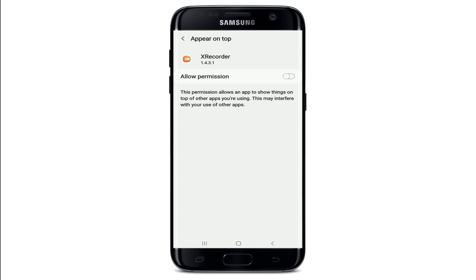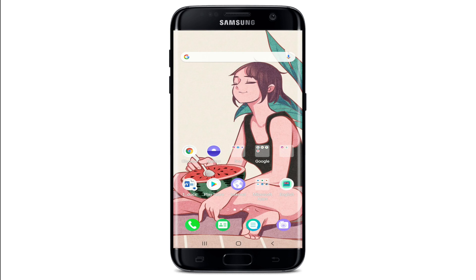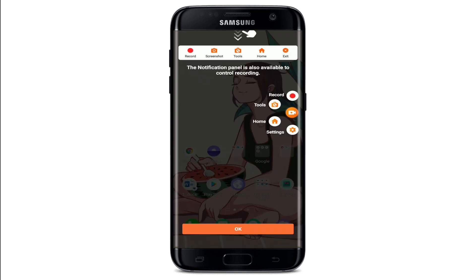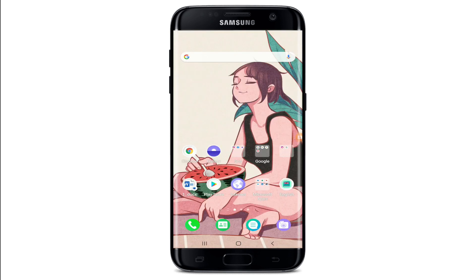Once you download this screen recorder on your device, simply tap it open. Allow access for the app to show things on top of other apps you are using by tapping on this button and enabling the feature. Now simply tap on the record button to start screen recording.